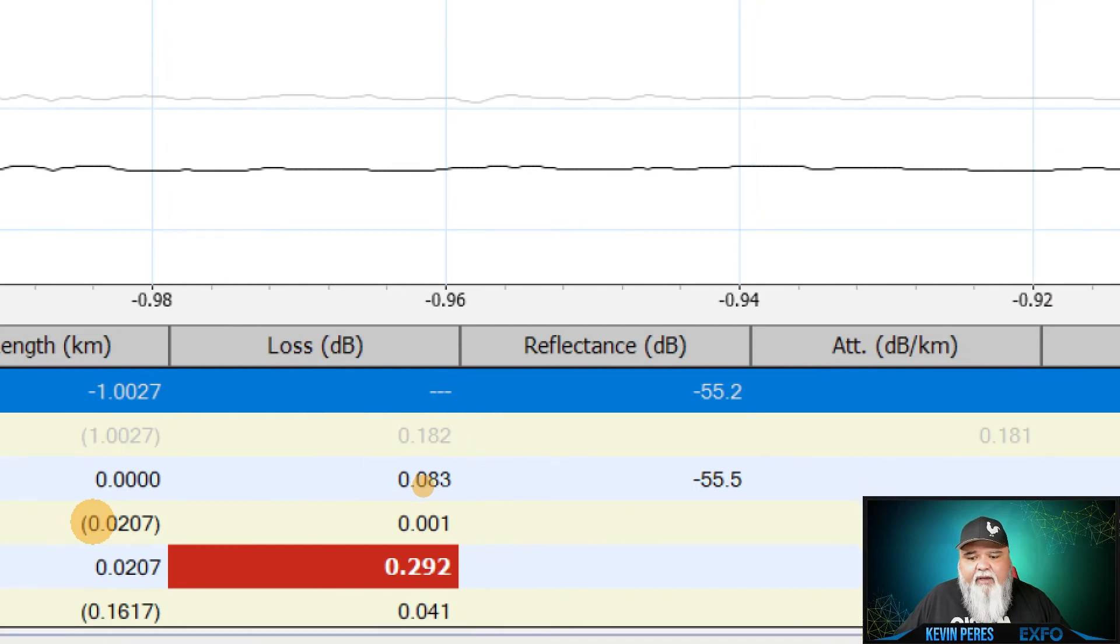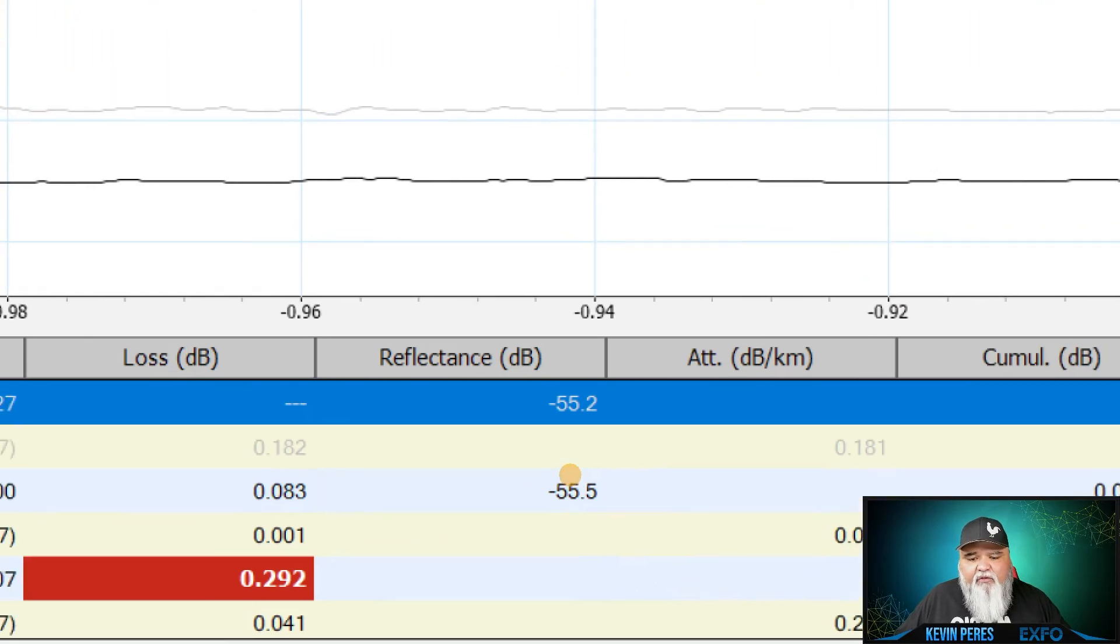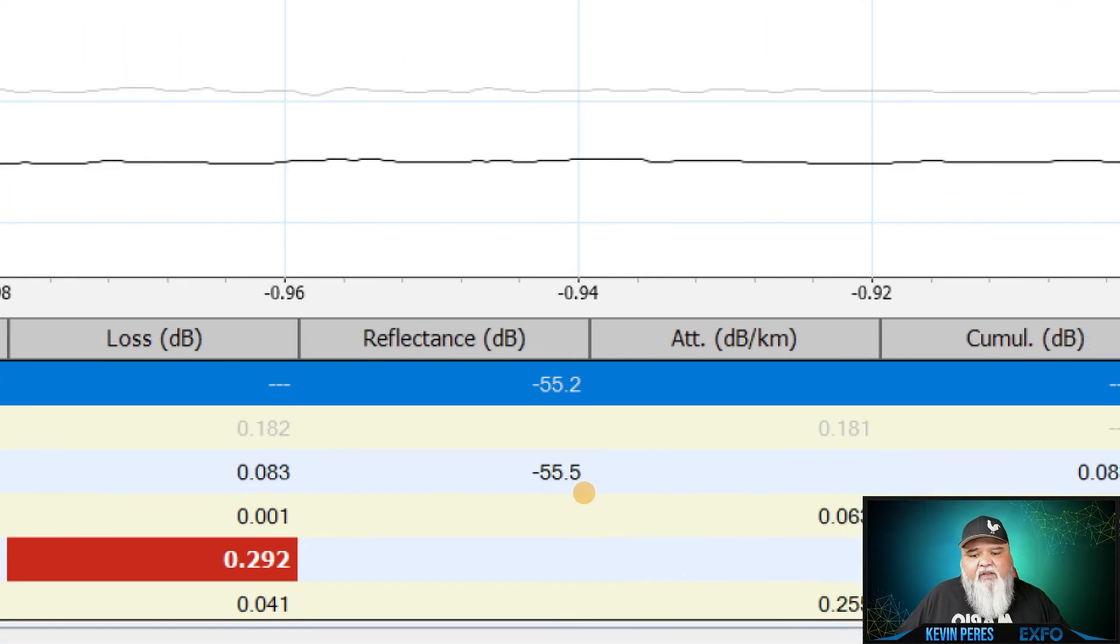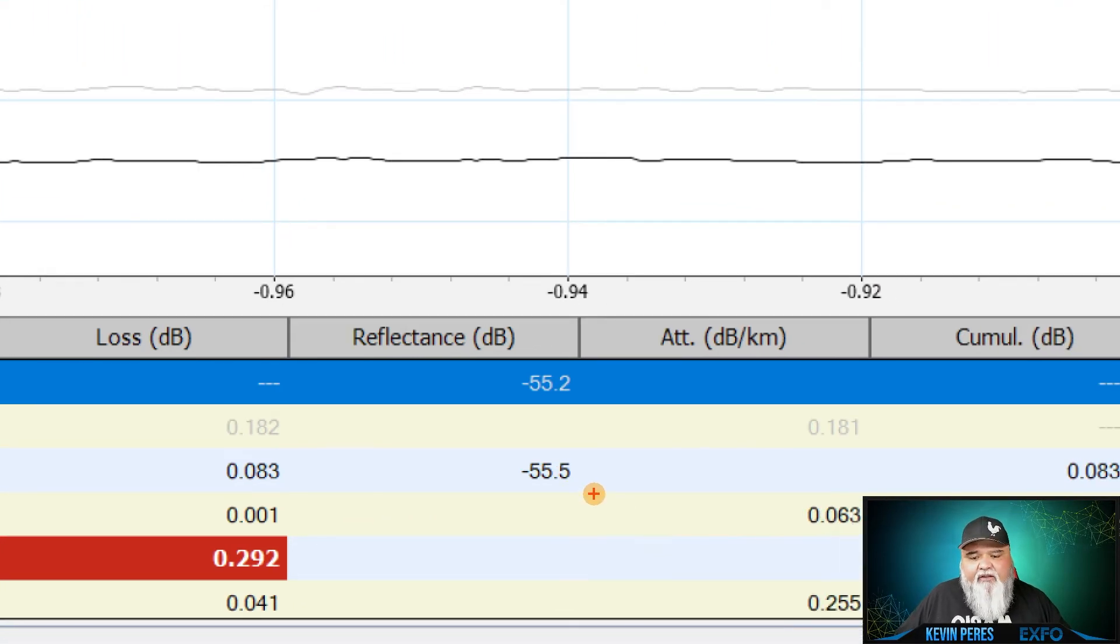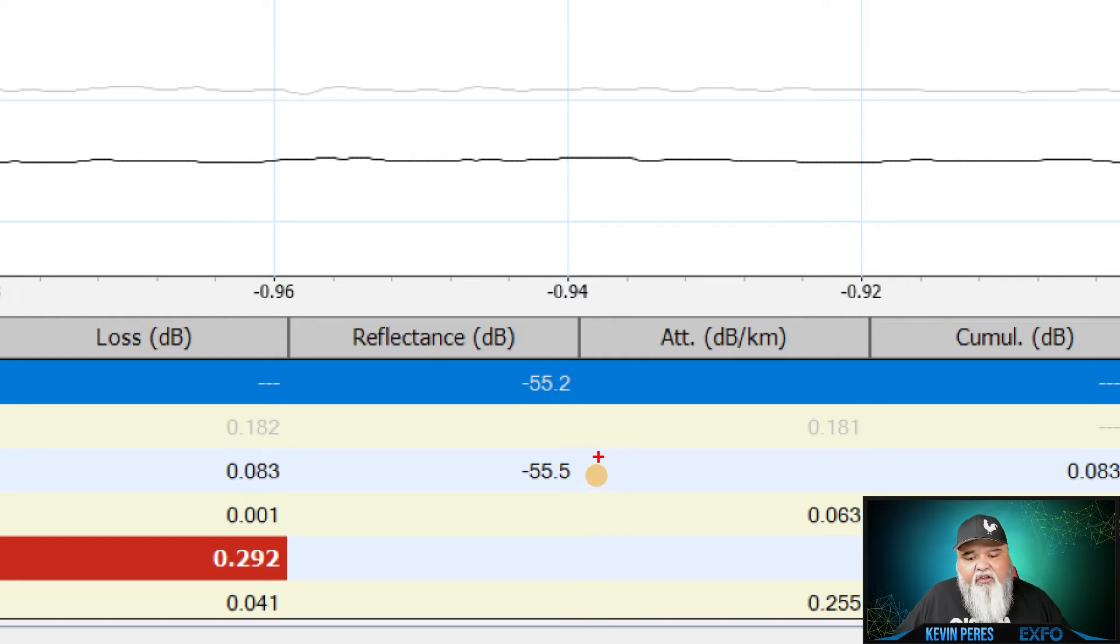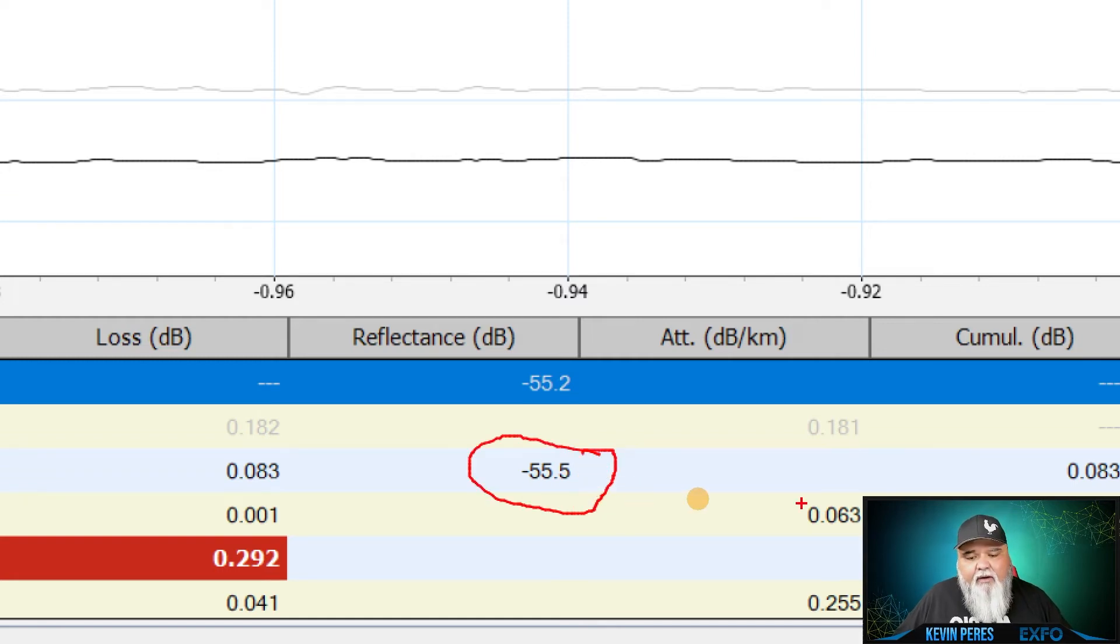And very low loss. I like a half a dB or better. And the reflection is really good. This is an APC connector. So this one right here is APC. I'm sorry, UPC. This is a UPC connector here.